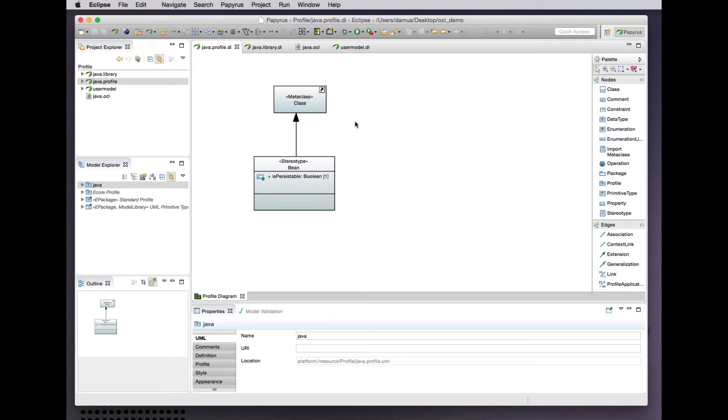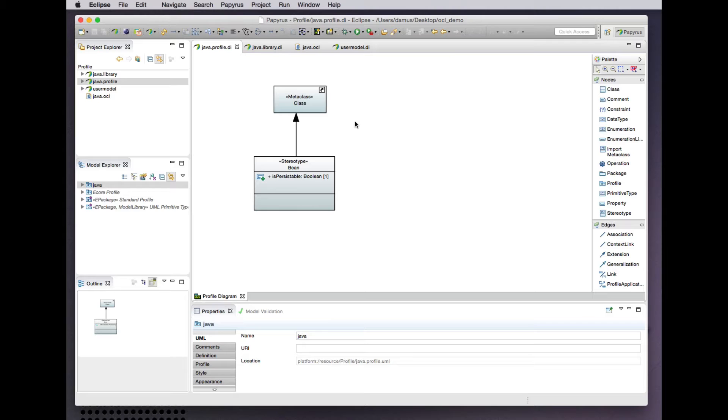Whereas the UML specification makes extensive use of OCL to define well-formedness rules for the UML meta-model itself, we can also use OCL to define well-formedness rules for our profiles that extend the UML meta-model. It amounts to very much the same thing.